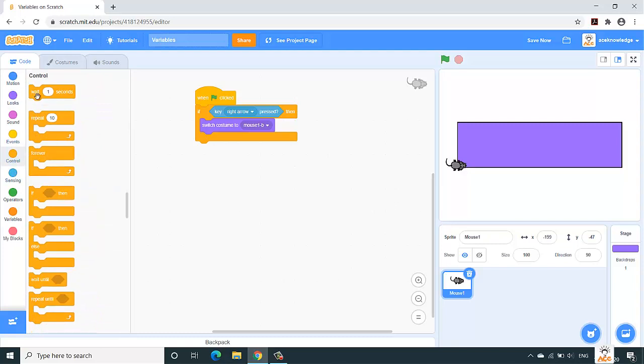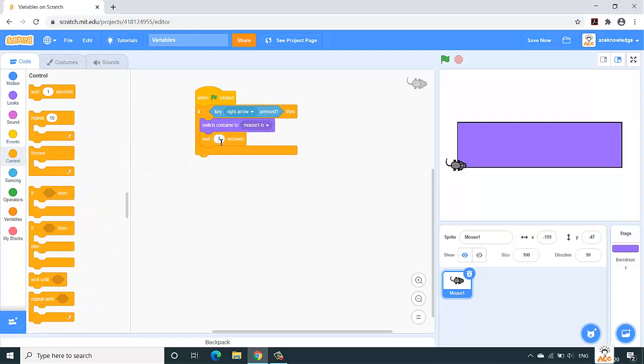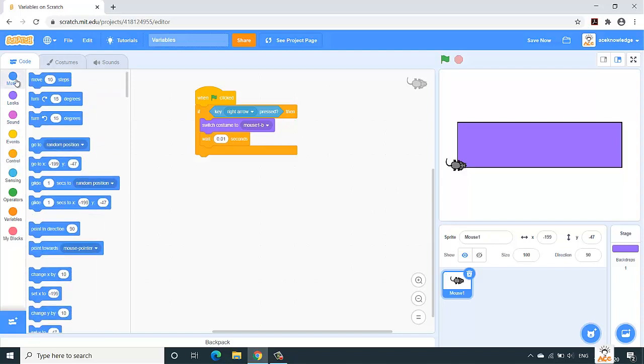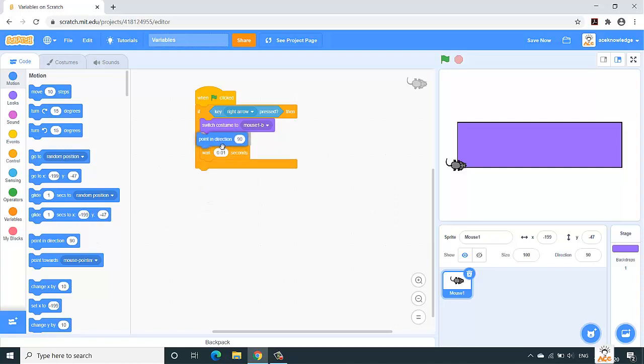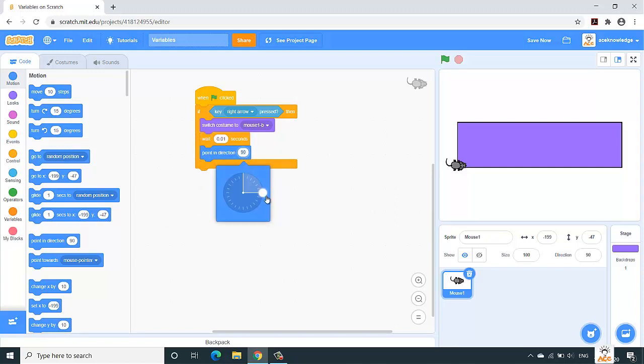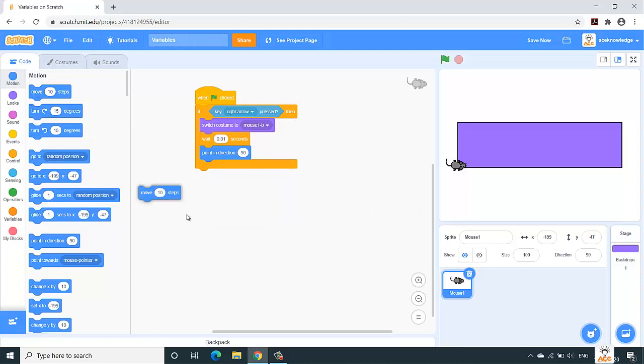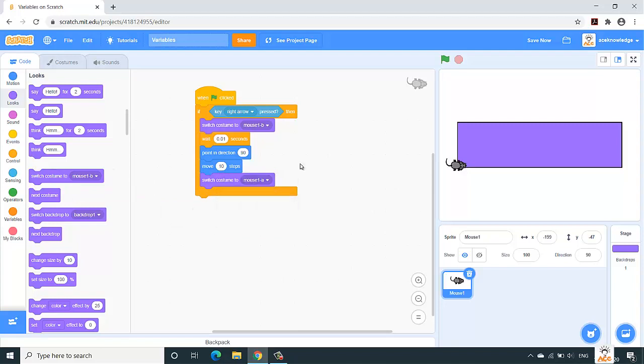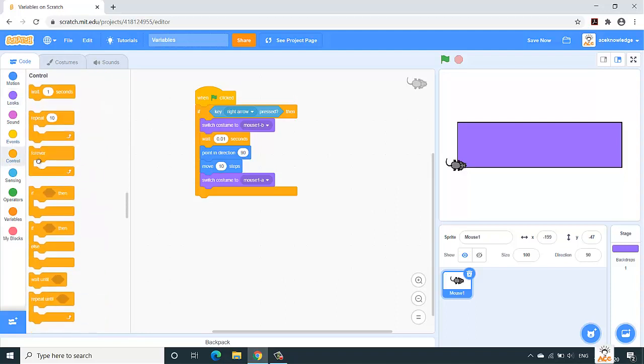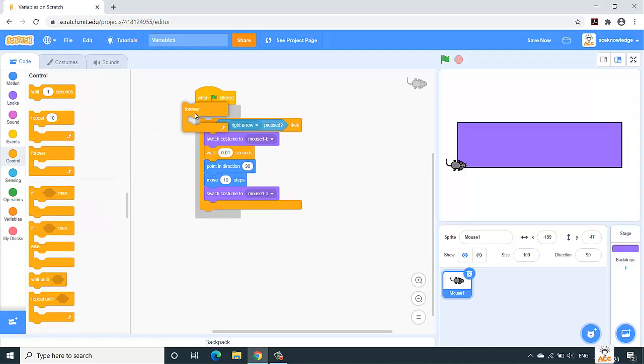If right arrow is pressed, then under the look section, switch the mouse costume to the second one, and then we'll control it by passing a wait of 0.01 seconds. Then under the motion, we need to move it. So first of all, point the direction of that mouse so it should move to the right side, so 90 degrees. Point in direction is 90 degrees, move 10 steps.